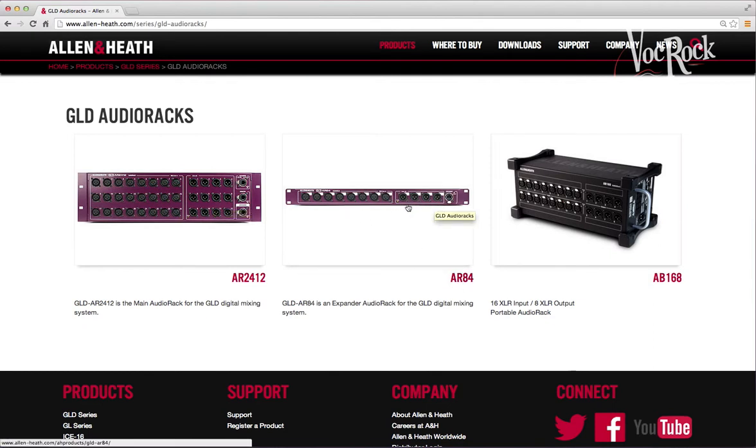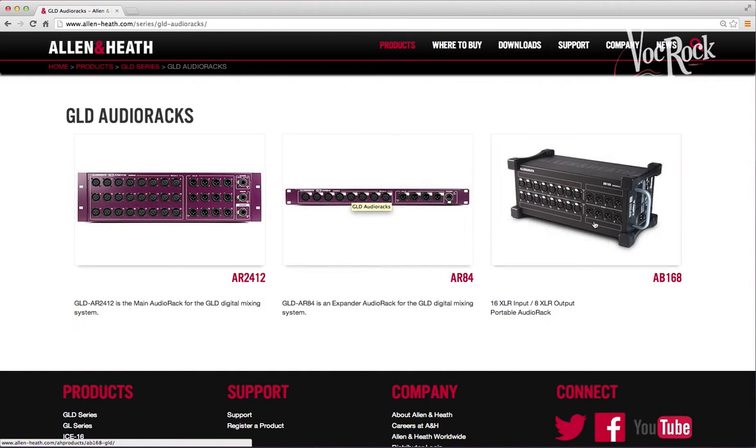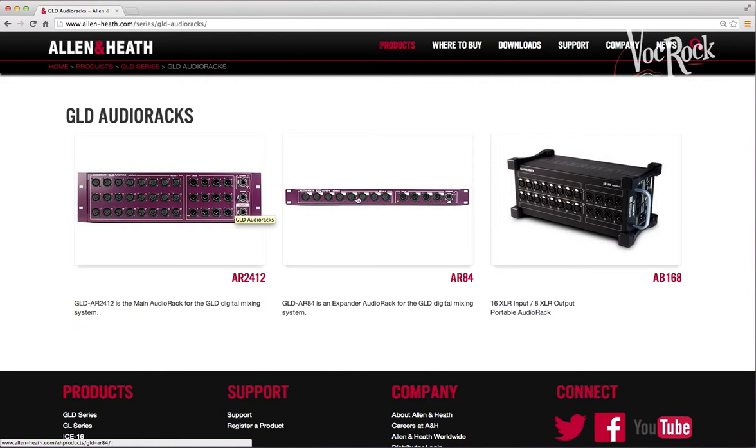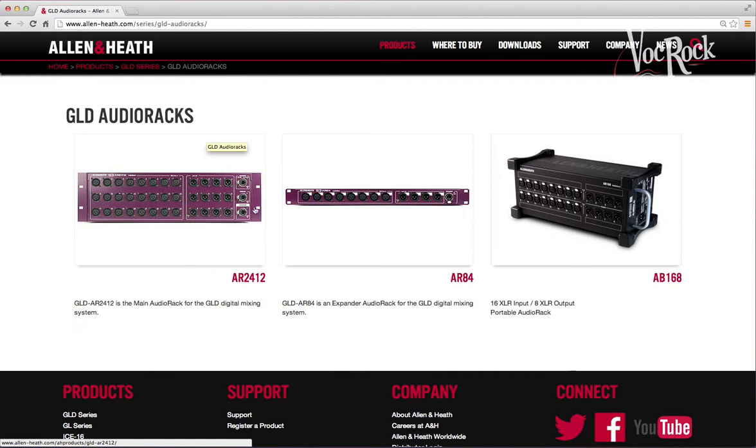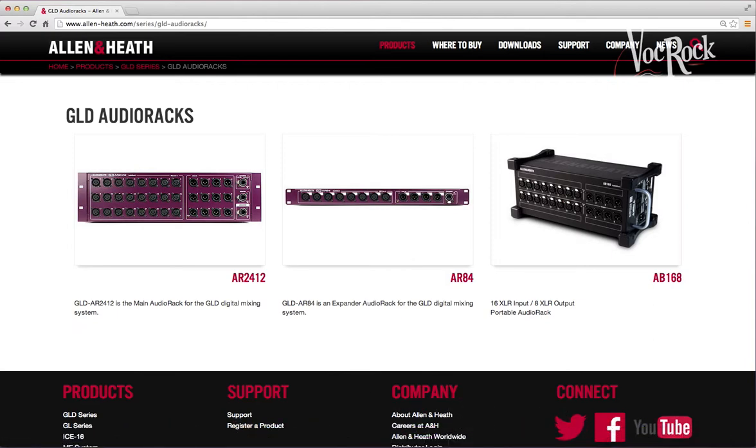This one connects to your GLD mixer through Cat5, and then linking from here to this one you can link it through another Cat5. You could link this AB168 to your AR2412. The configuration I've got in the example is one AR2412 and one AR84, which gives us a total of 32 inputs and 16 outputs.